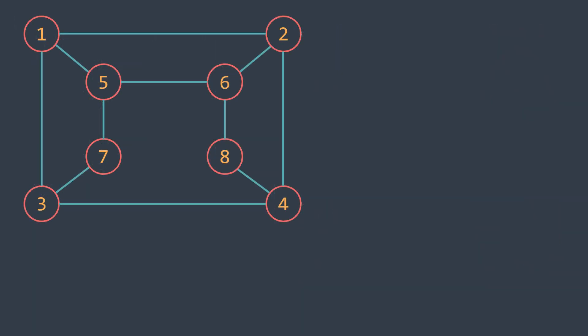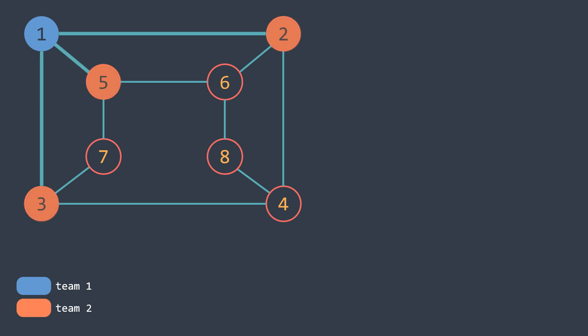Why? Because if a vertex is in the first team for example, then all its neighbors cannot be in the first team, because by definition, two adjacent vertices don't like to play with each other, so they shouldn't play in the same team. This is why we put them in the opposite team.